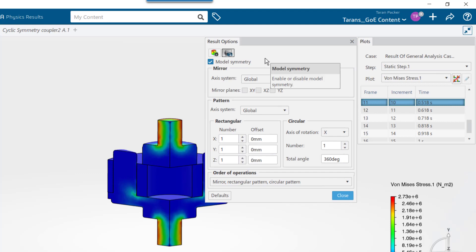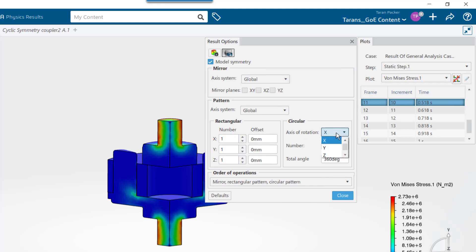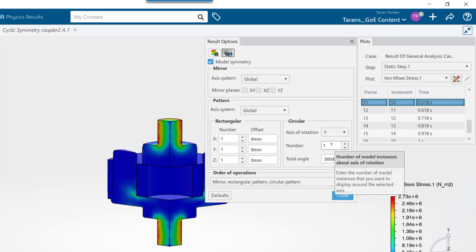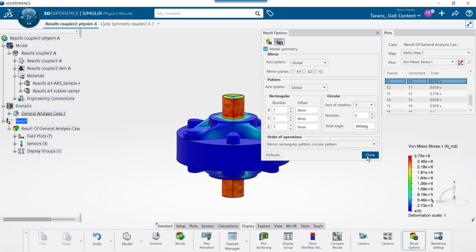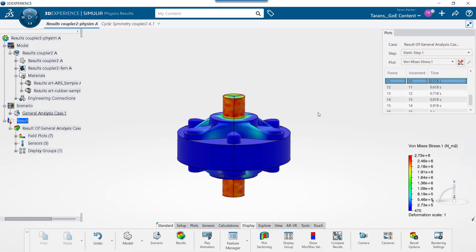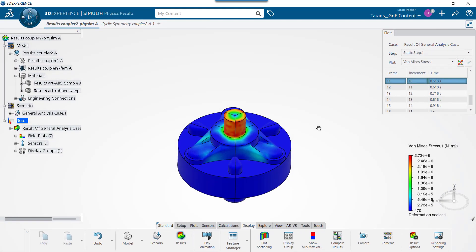Because the display will be circular, choose the axis of rotation, in this case the Y axis, and lastly the number of sections to be displayed. Notice the full results for the entire model show up.